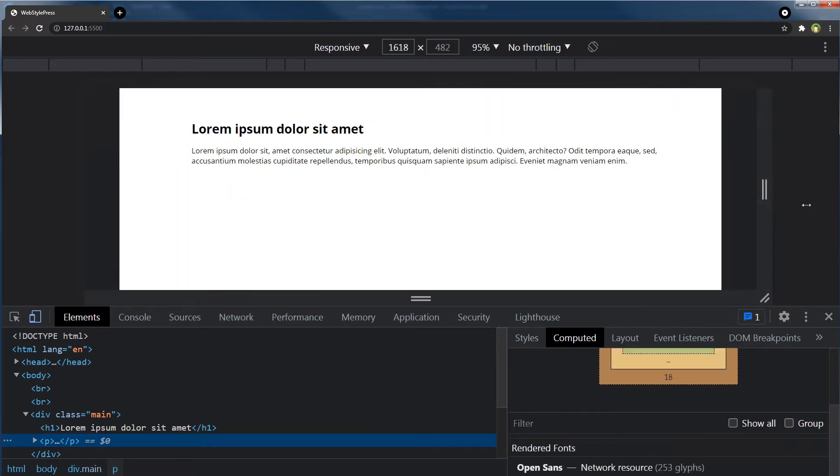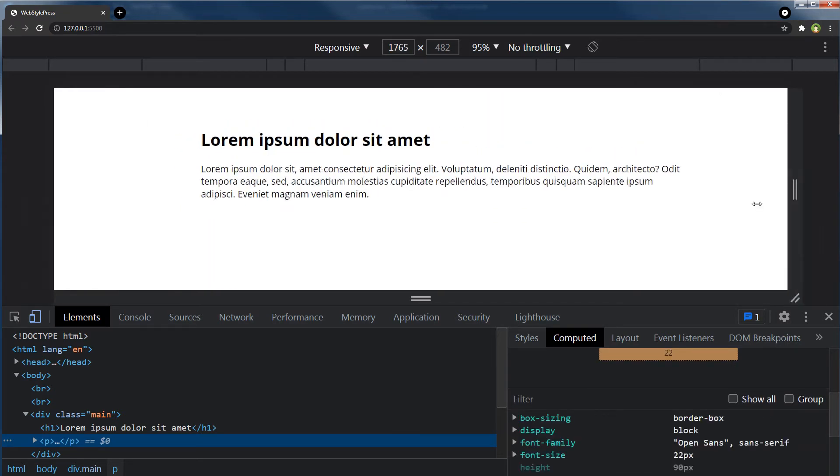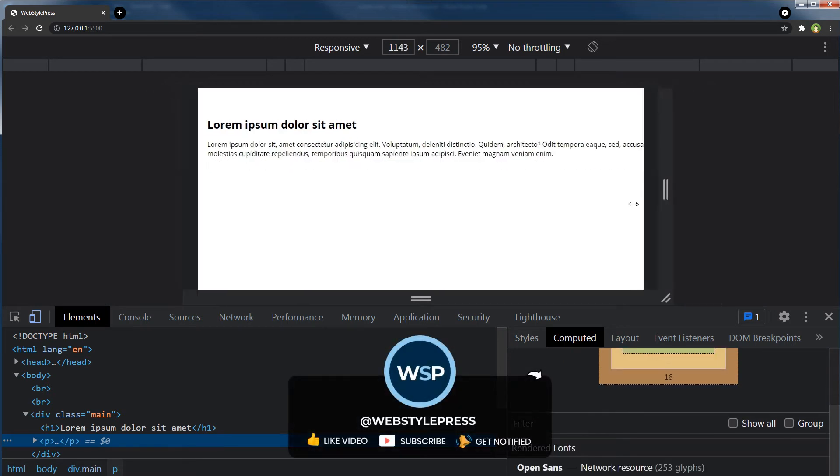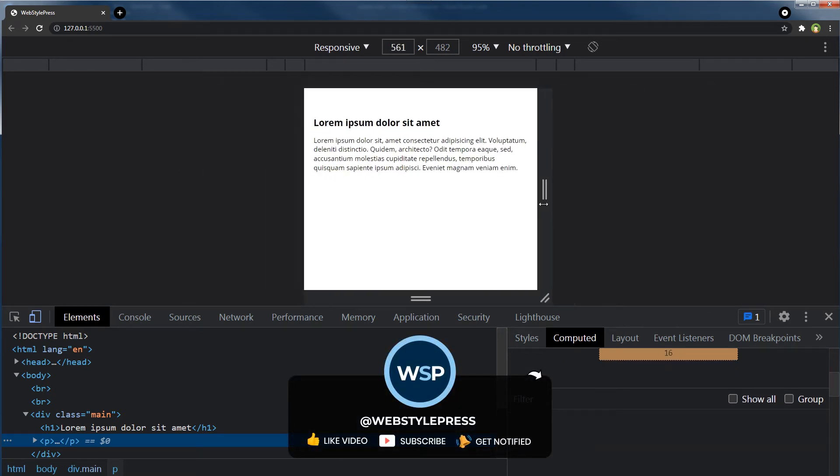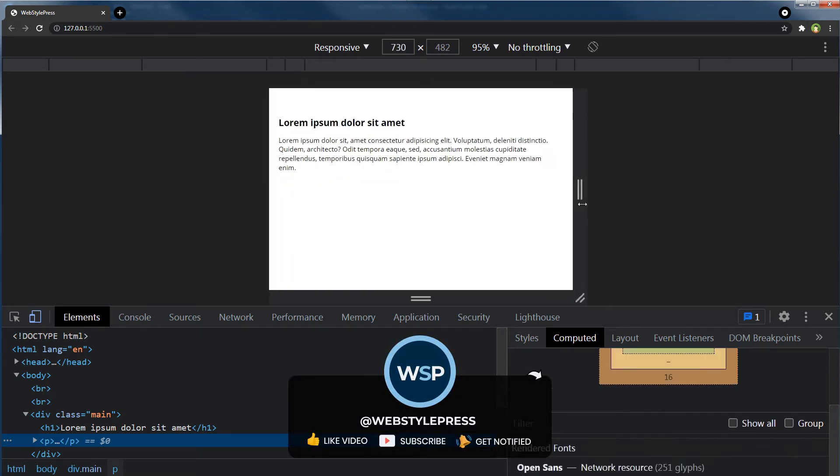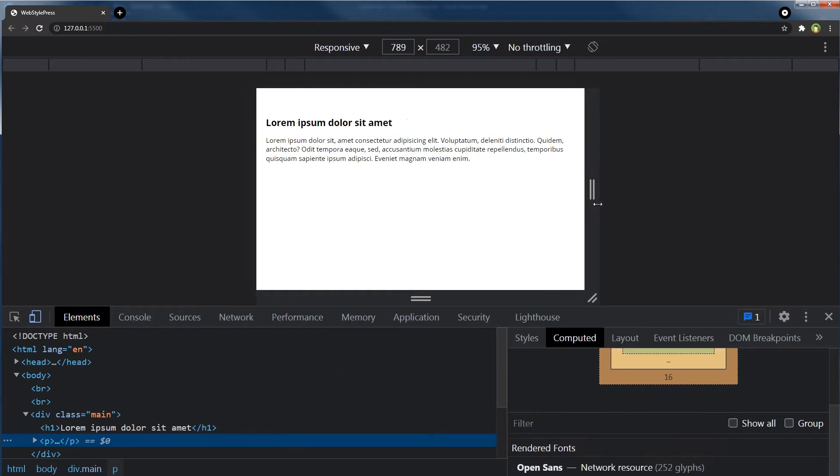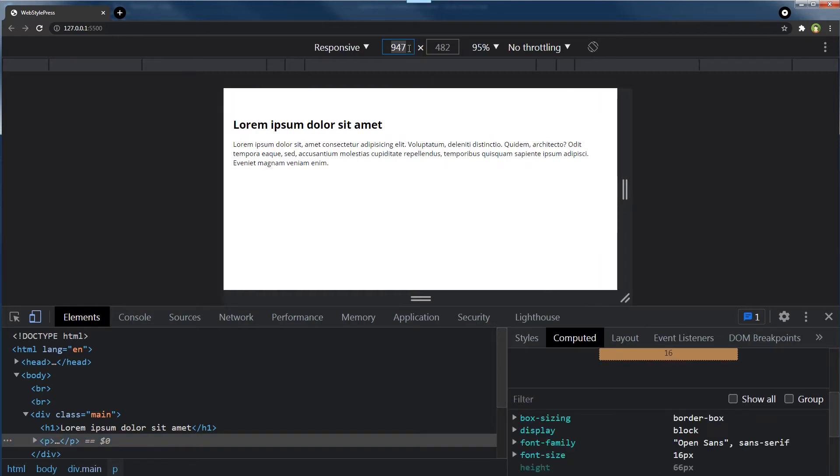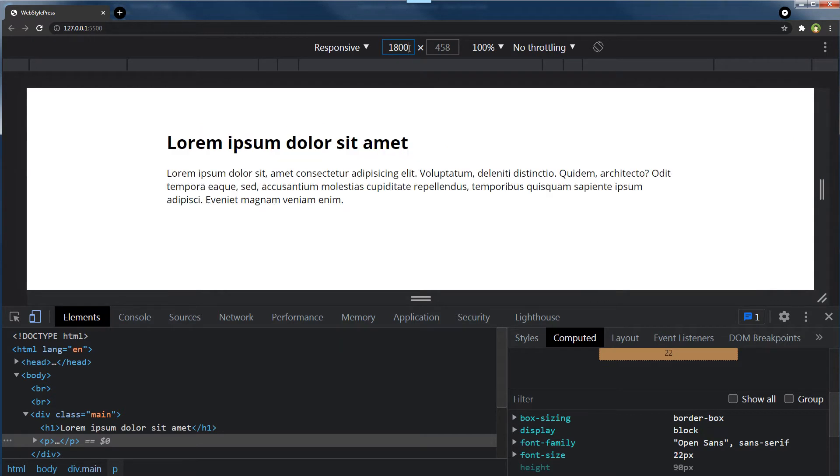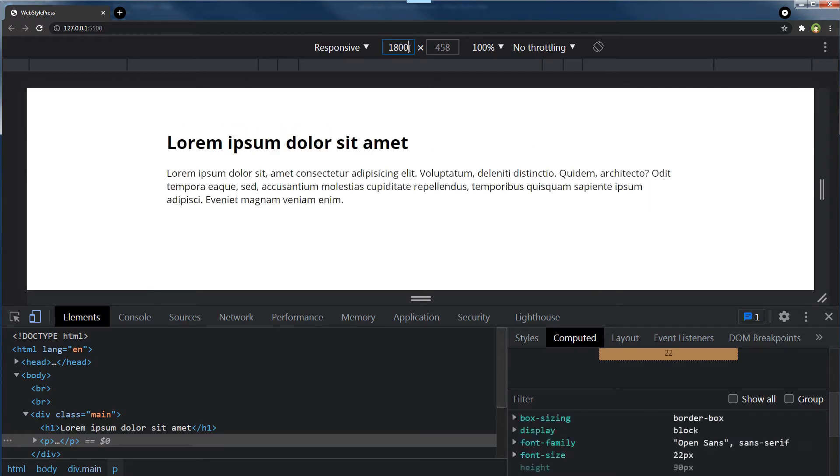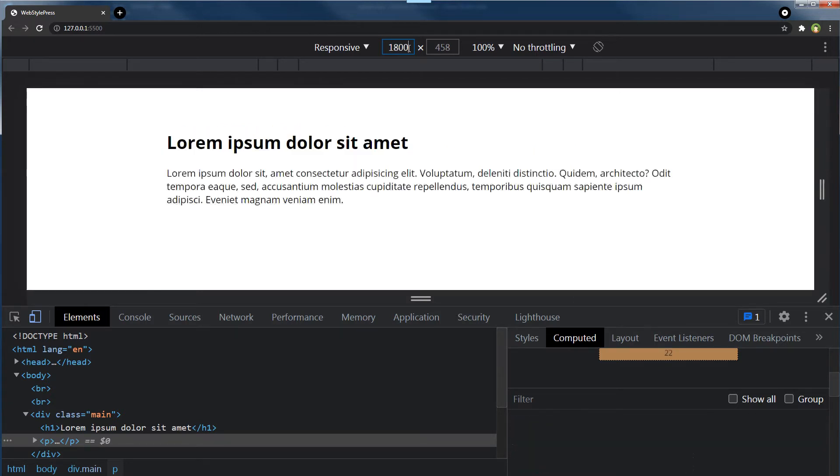We want fluid typography. See 1799 and 1800 pixels. See this jump.